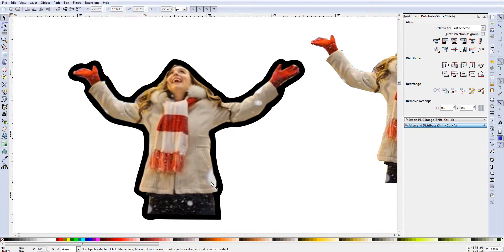You can do this for text as well as images — it works exactly the same for both. This is the easy way to do it.